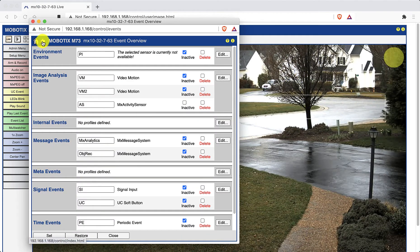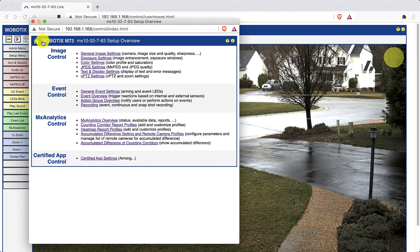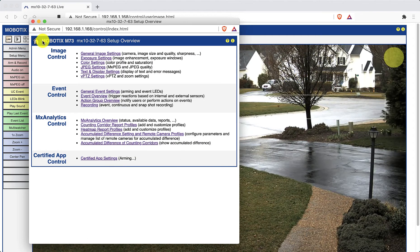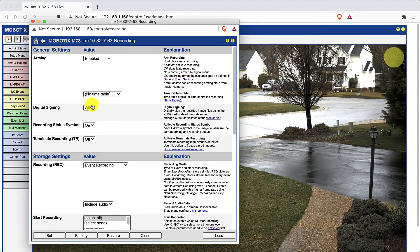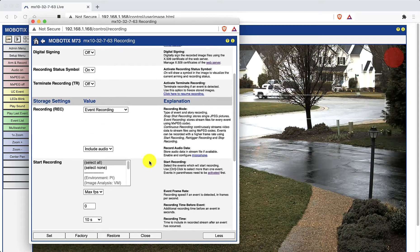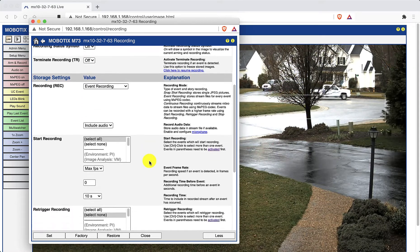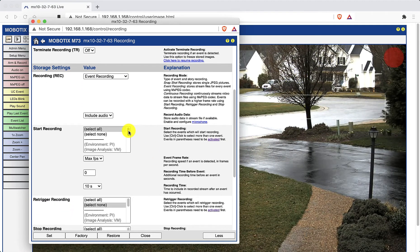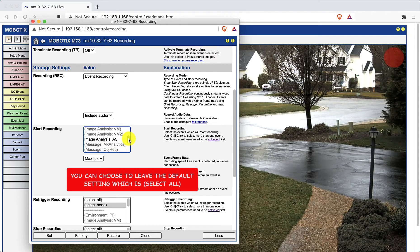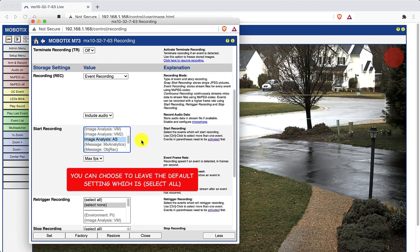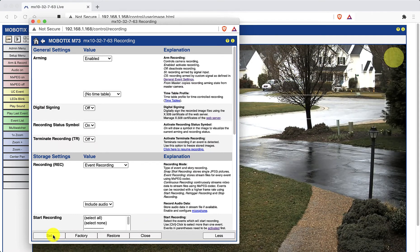And in the event control section, now click on recording. Scroll down to the start recording section and make sure that the image analysis AS line is highlighted. Click set and then return to the setup overview page with the back arrow button.